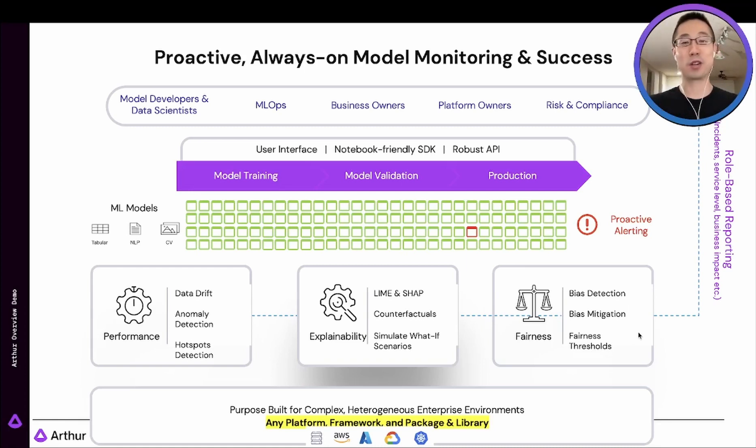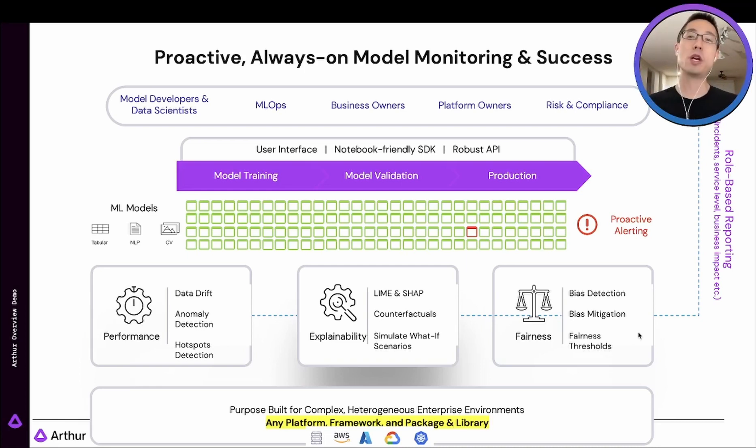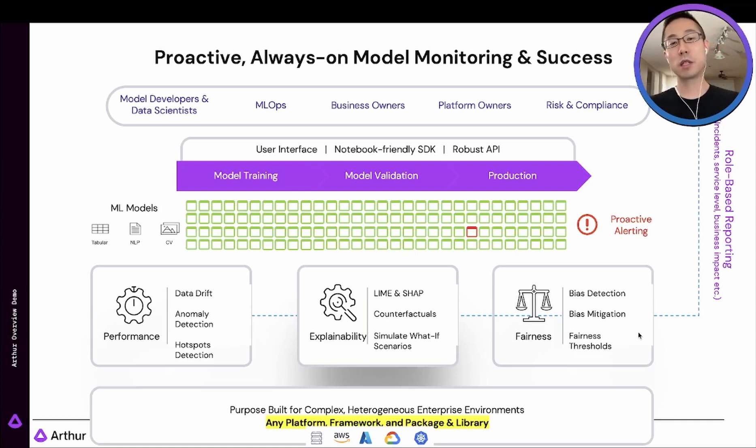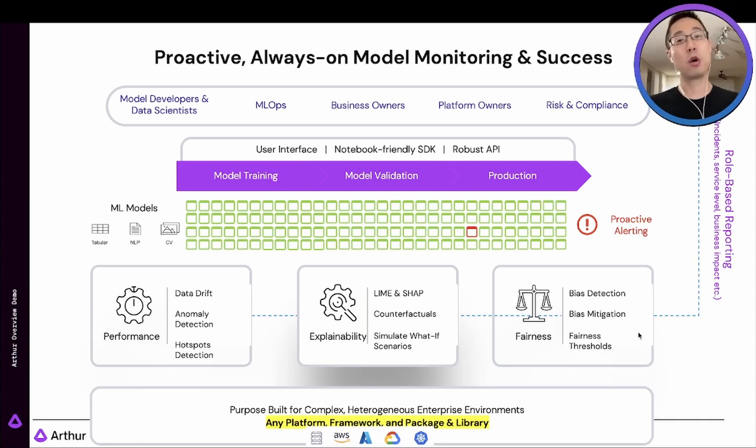And of course, with all the models monitored under one roof, you will like automation. And Arthur is an API-first product, so it can be seamlessly integrated into most of the automation processes with minimal effort.